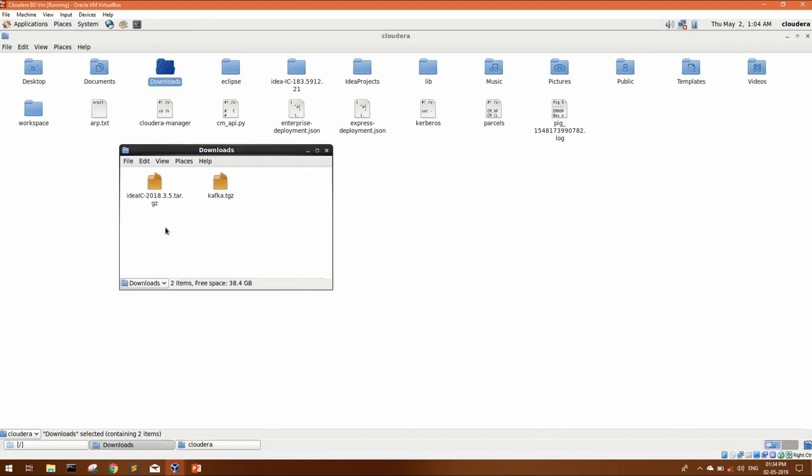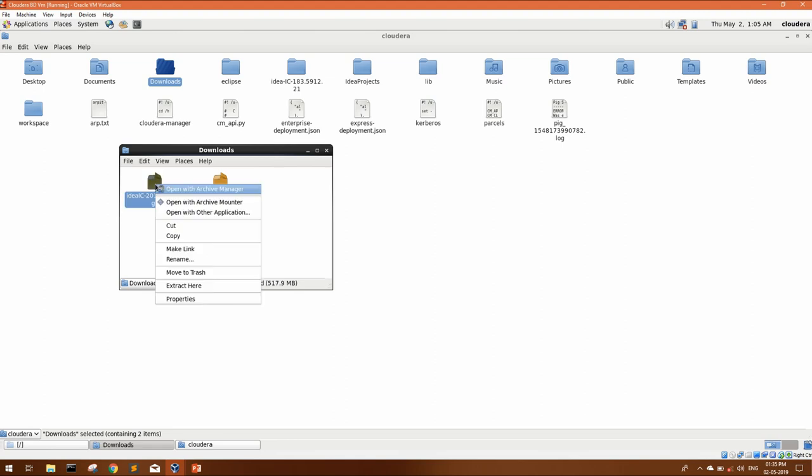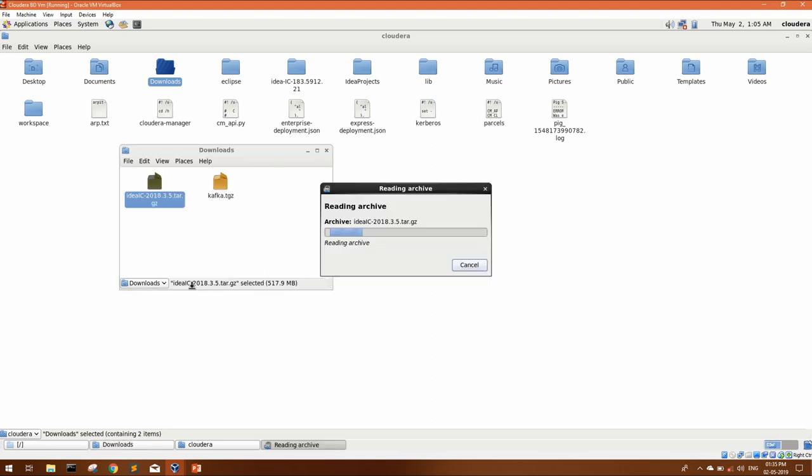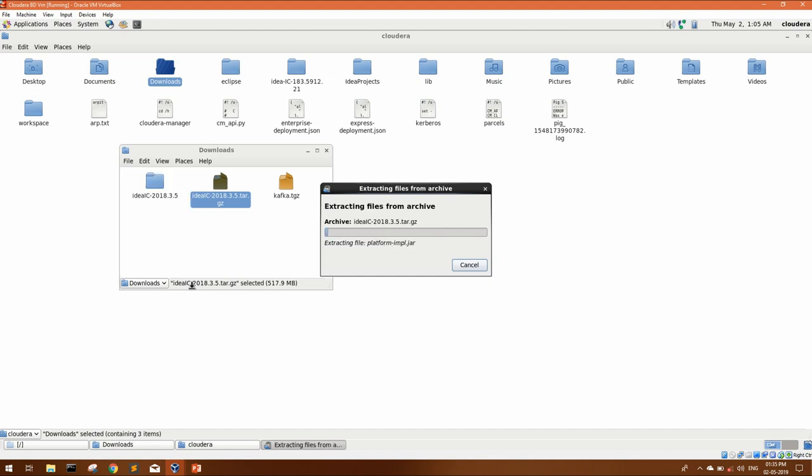Once you download, you will get this kind of zip file tar.gz. First you have to extract it. You can right click and click on extract here. It might take some time depending upon your VM configuration.